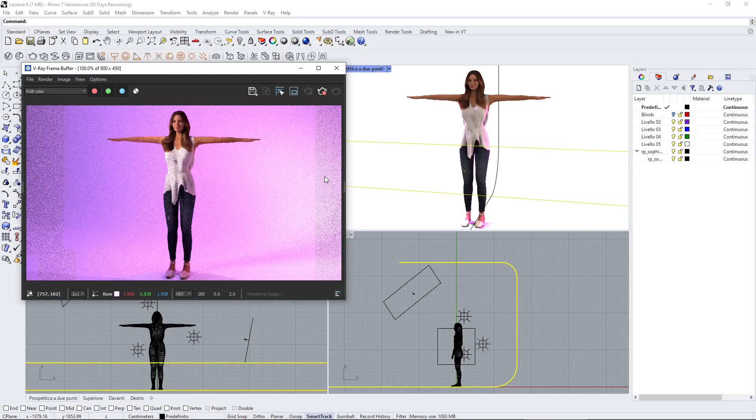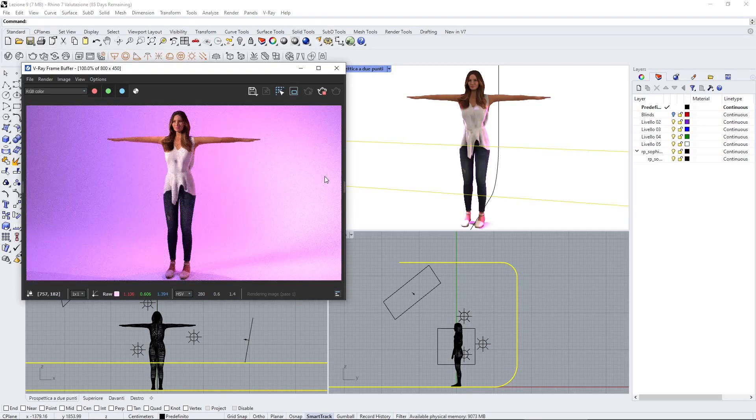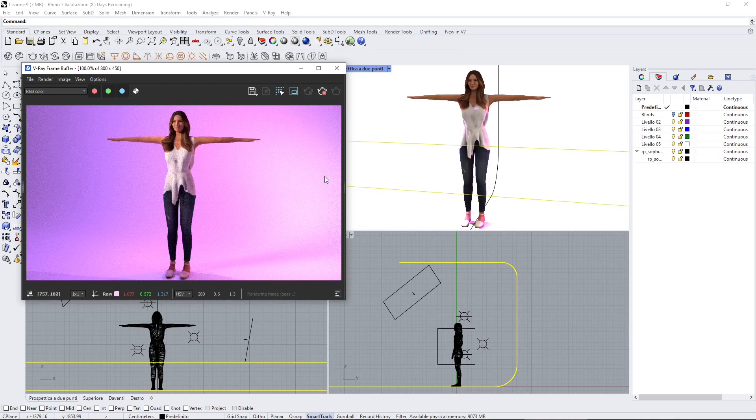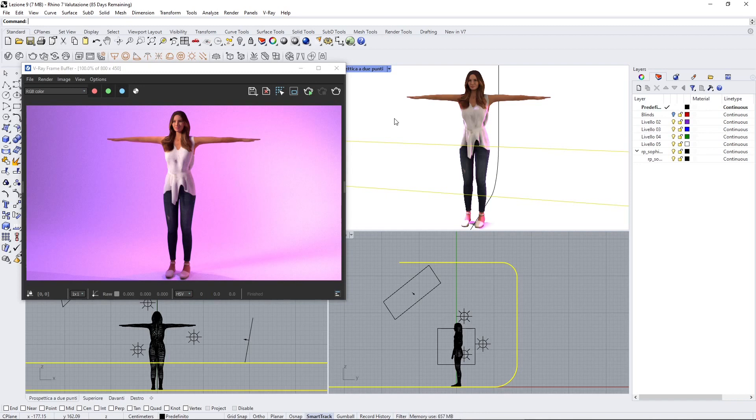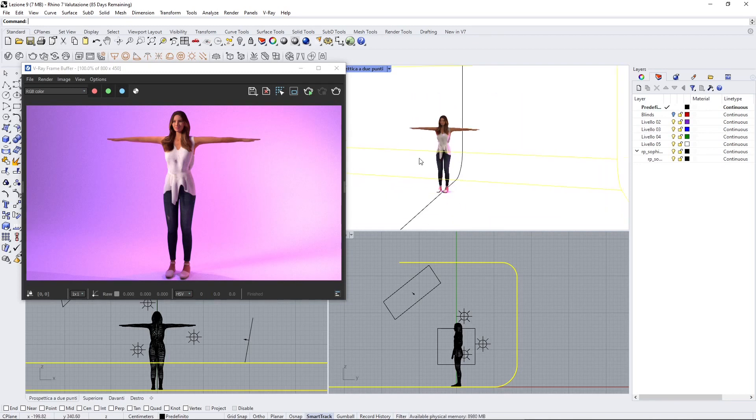In this video we will talk about a particular technique called three-point lighting. We will continue to talk about artificial lights and lighting in V-Ray for Rhino, but this time we're going to use a different setting.